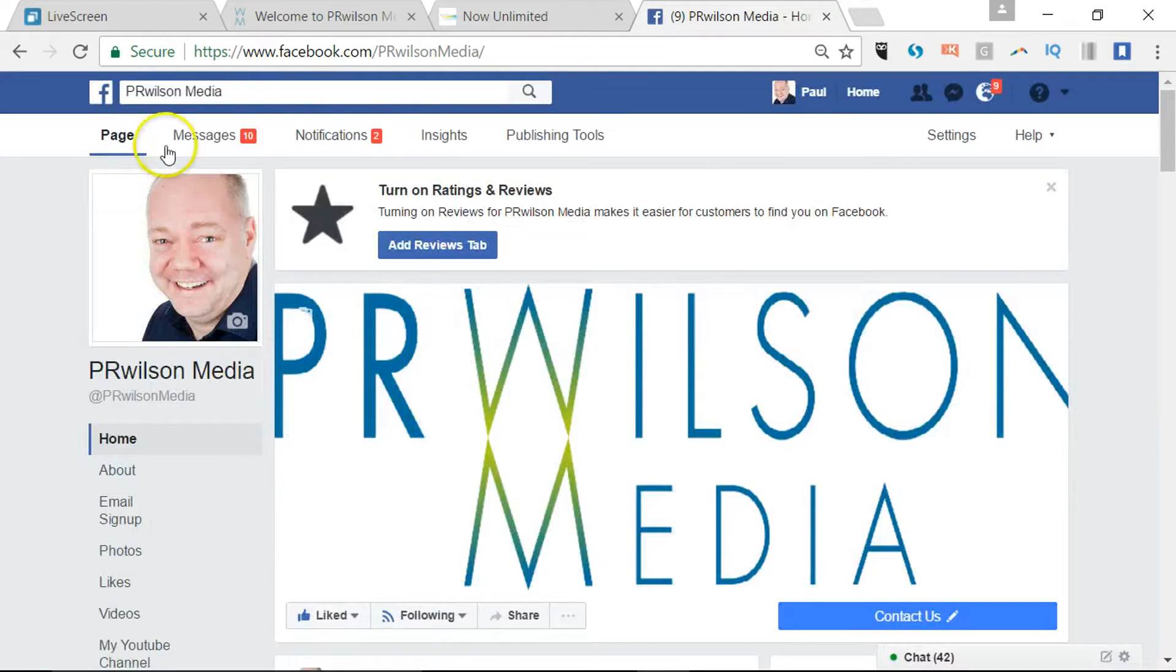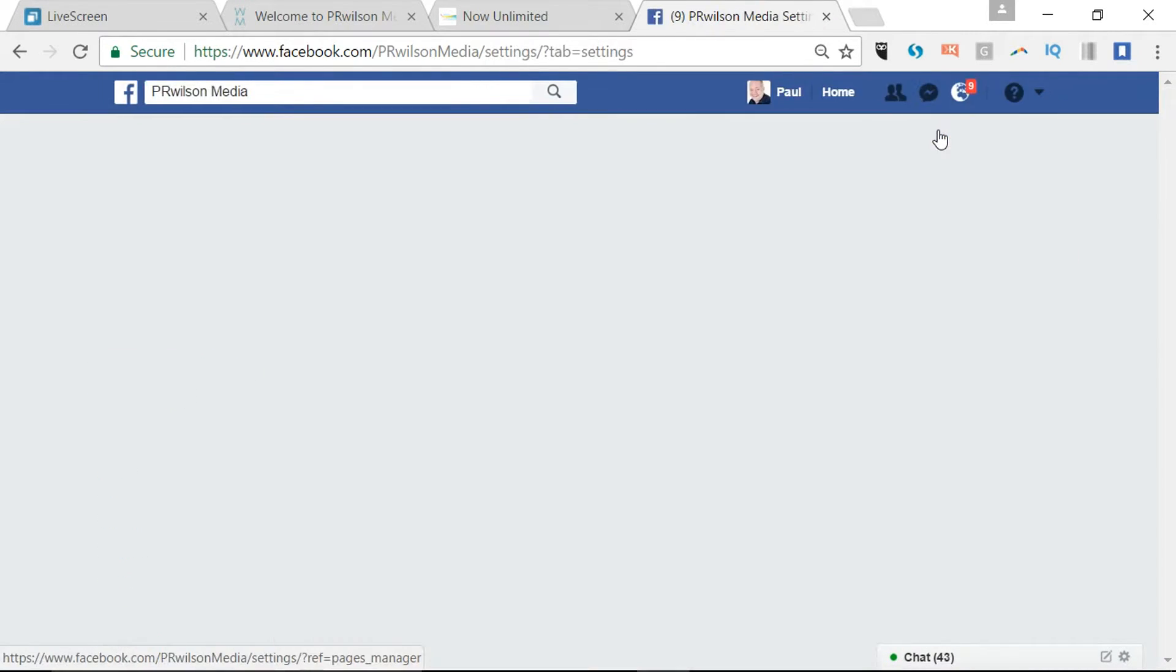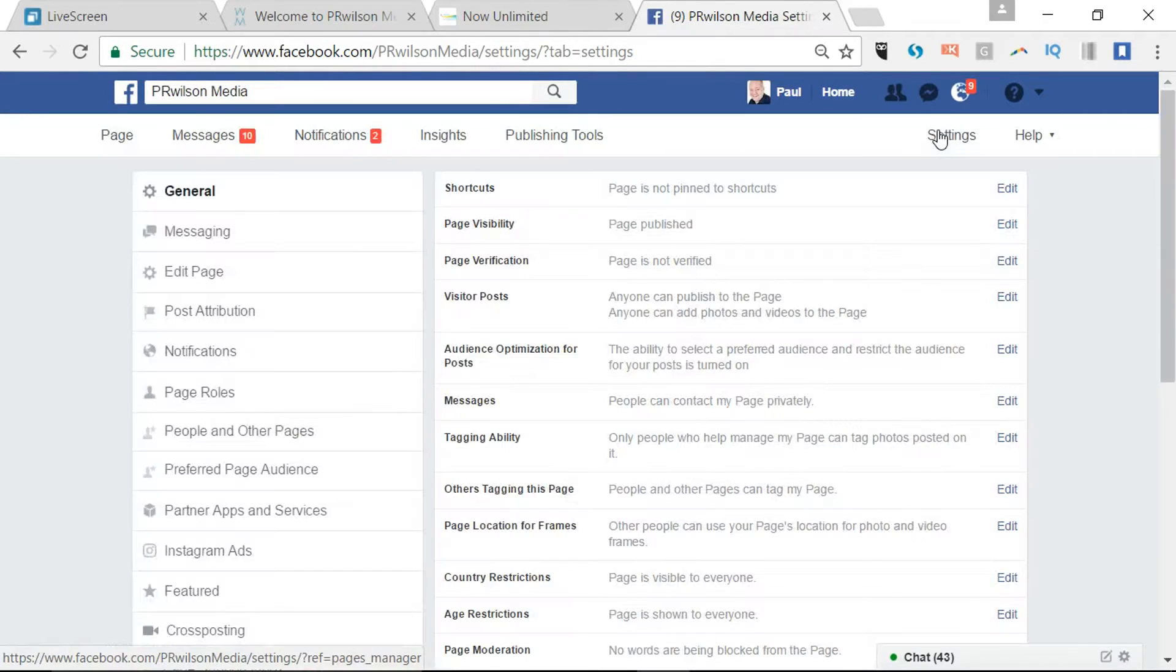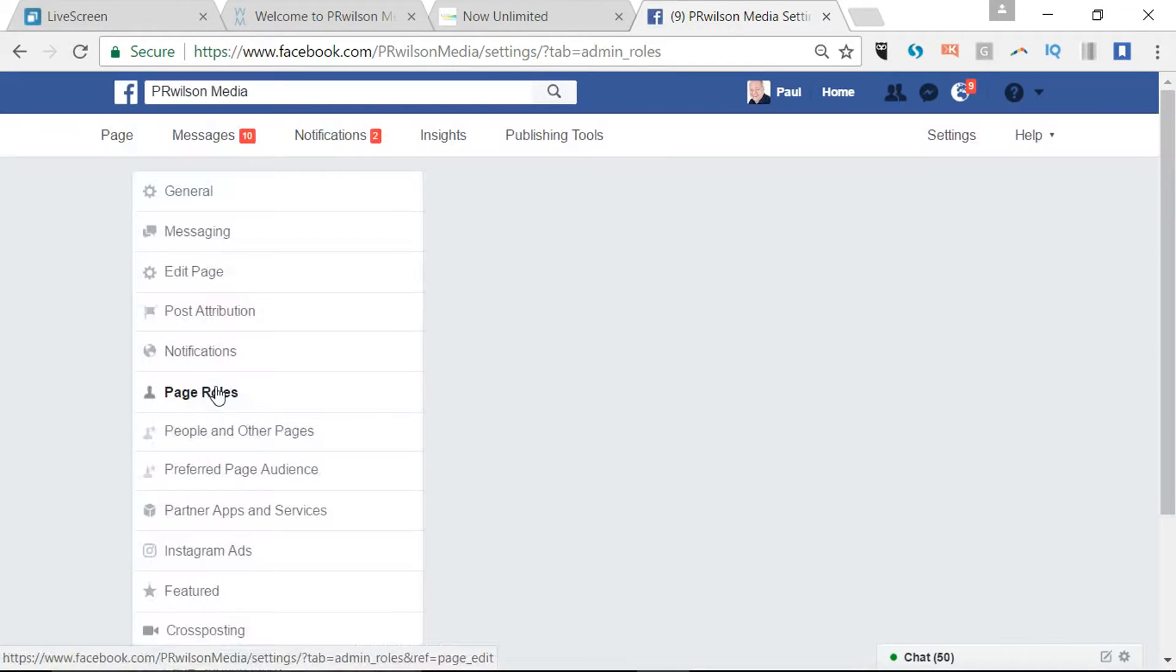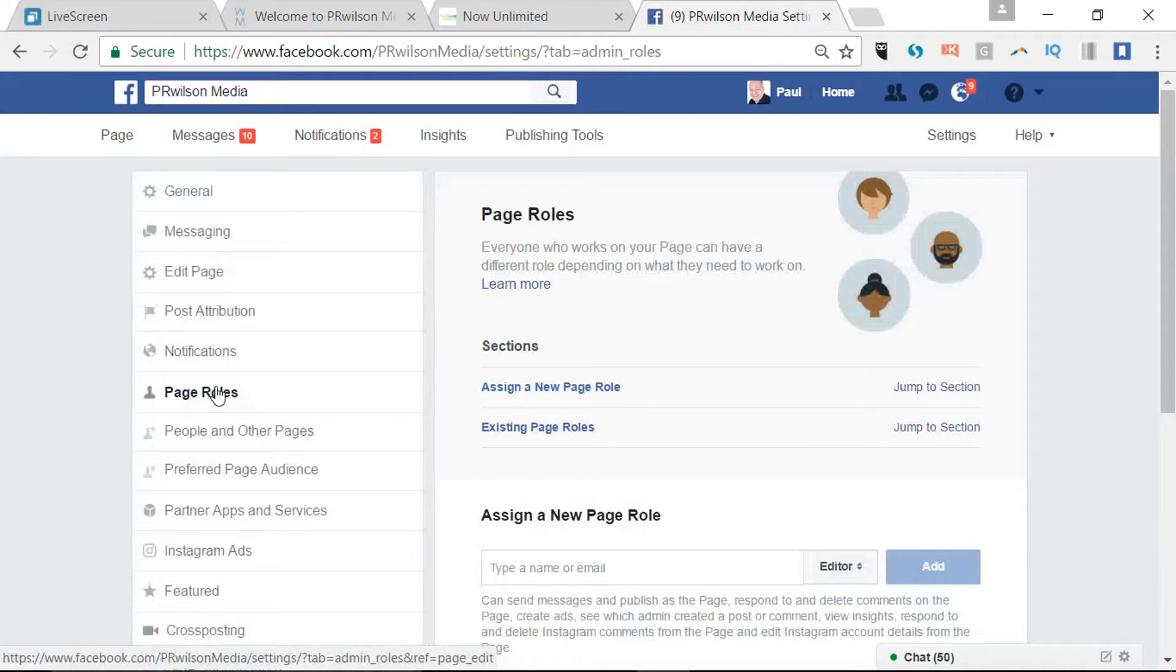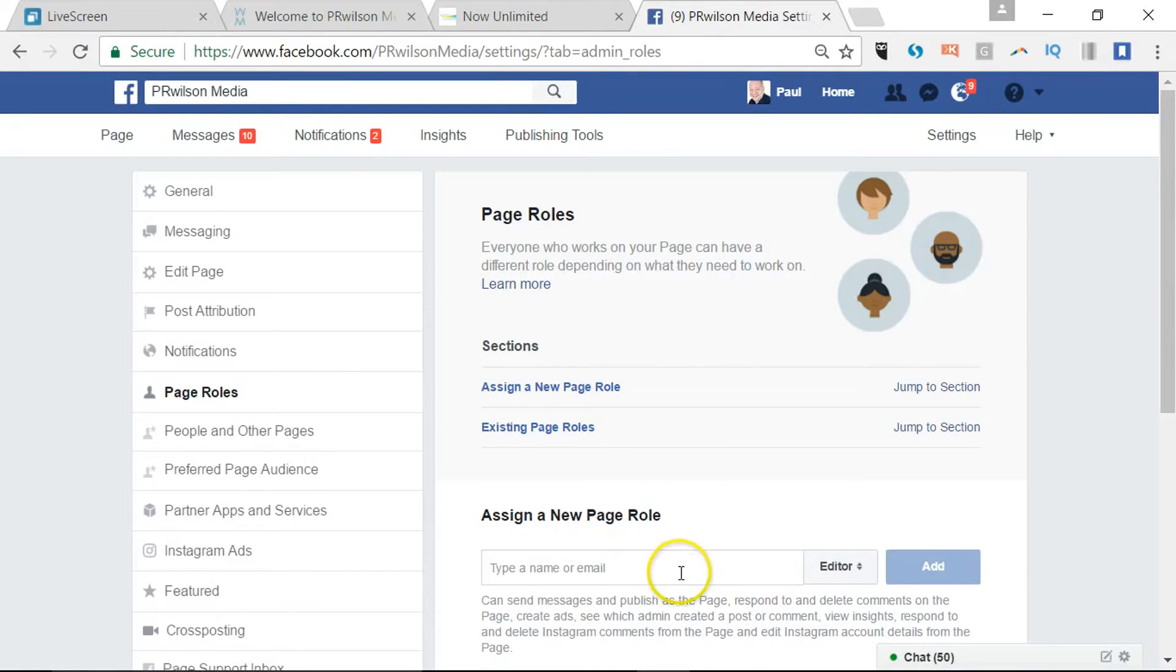So this is my Facebook page and I can go to settings. And then here on the left hand side click on page roles. There's the option to assign a new page role or you can jump straight to existing page roles.